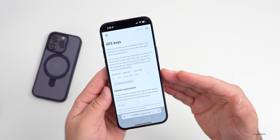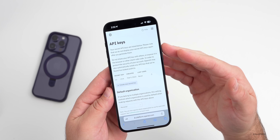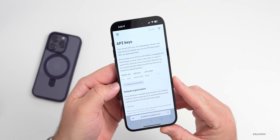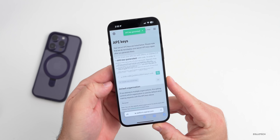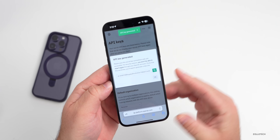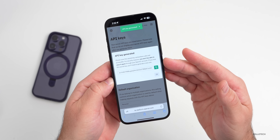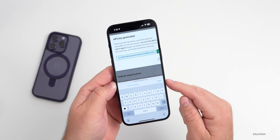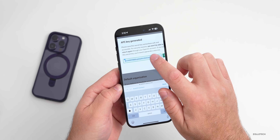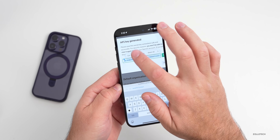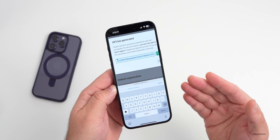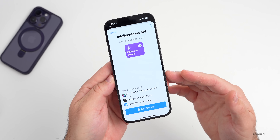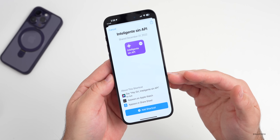Now we have OpenAI's API key website. We'll need to create a new key. You'll see here we just tap on 'Create New Secret Key,' it will generate that key, and now we can copy and paste it. We want to copy this, and then we're going to paste it into a new shortcut.